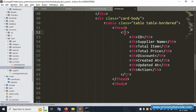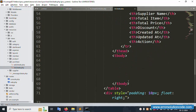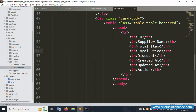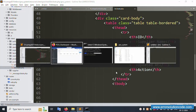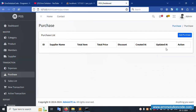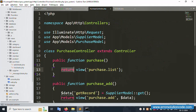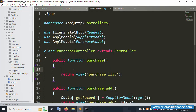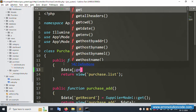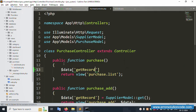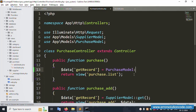The list file is available — the purchase list file. Currently it is a simple layout. The supplier name, total, total discount, created date, and updated date are not yet dynamically available. We need to make the data dynamic. First, get the record using the main table.